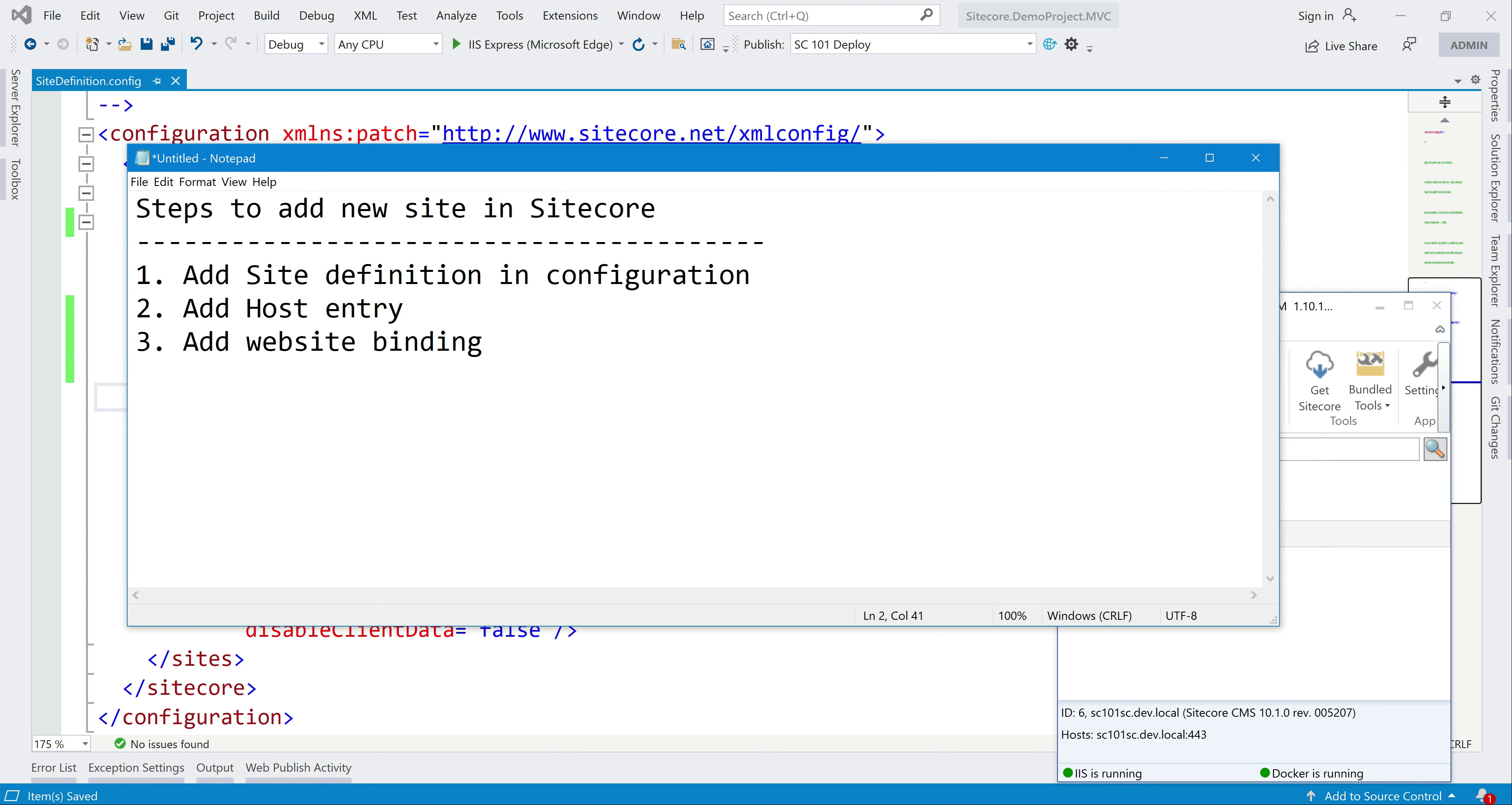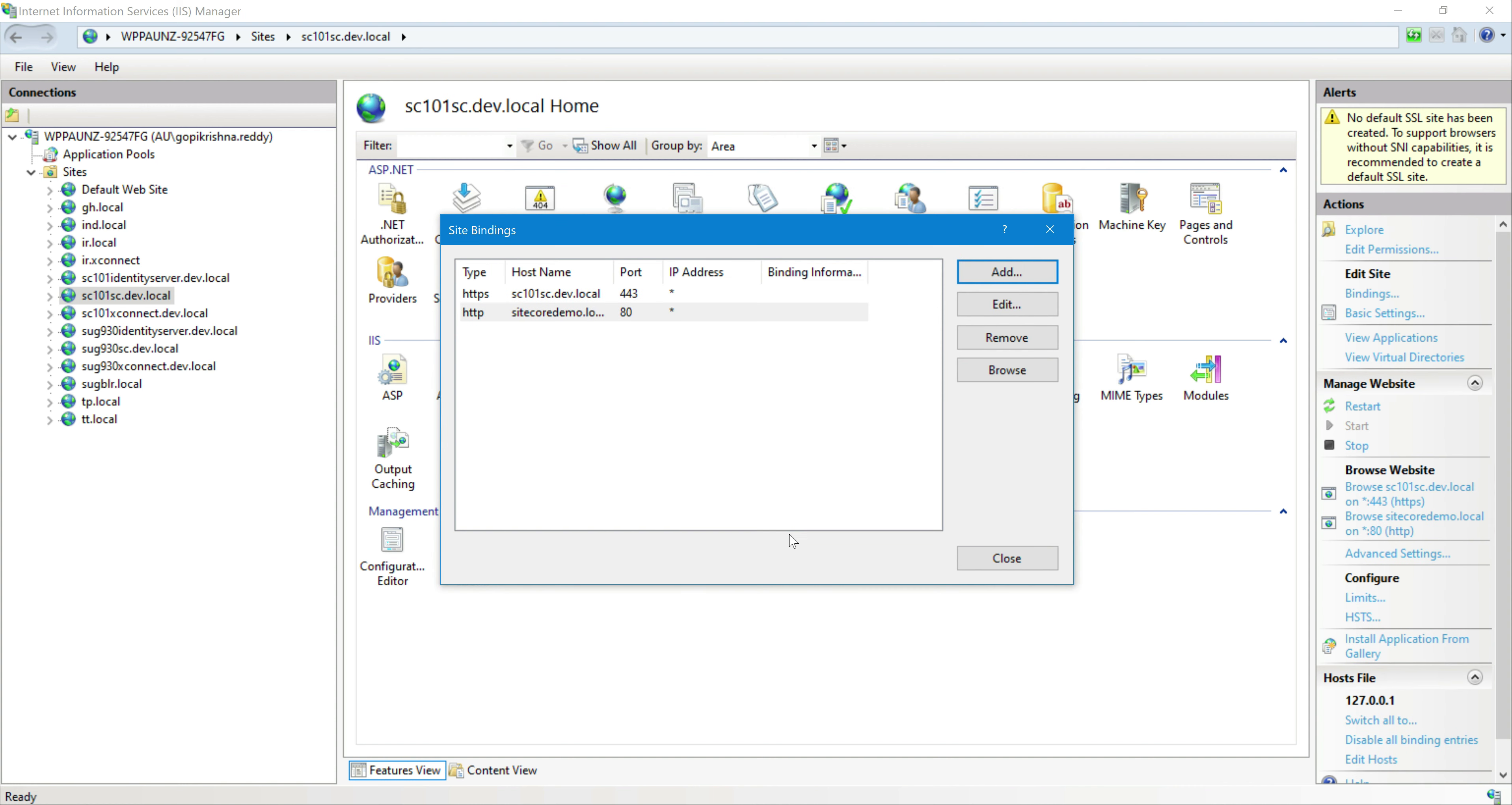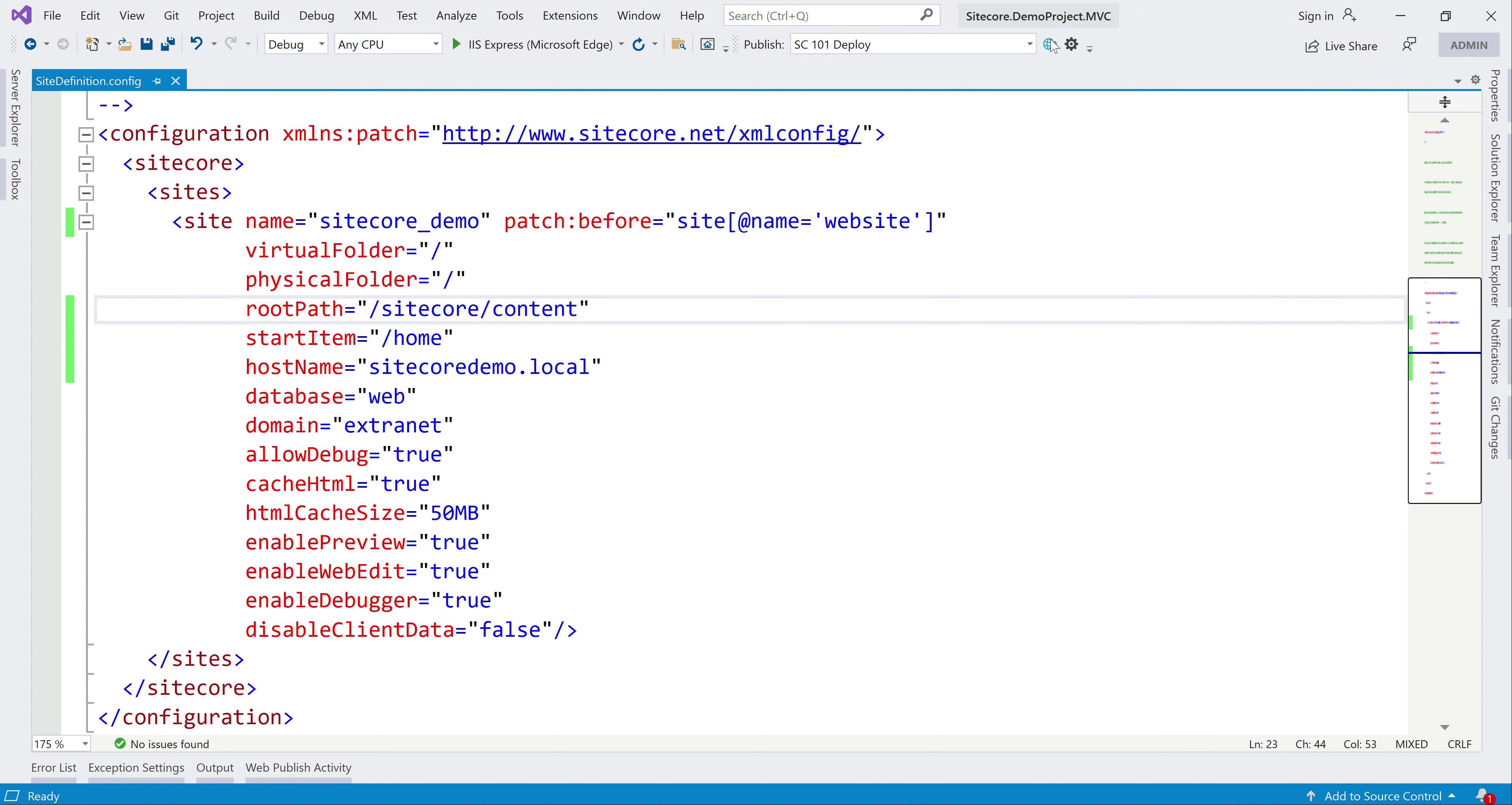Third part is add website binding. Host entry is done. For website binding, let's go to IIS settings. Here you have this website, right? For this we need to add extra binding. Go to bindings, click on it, add, just do it for the sitecore demo dot local. Just do it for the HTTP. Close. Now if we click on it, it will not come. Let's publish this, already everything is there.